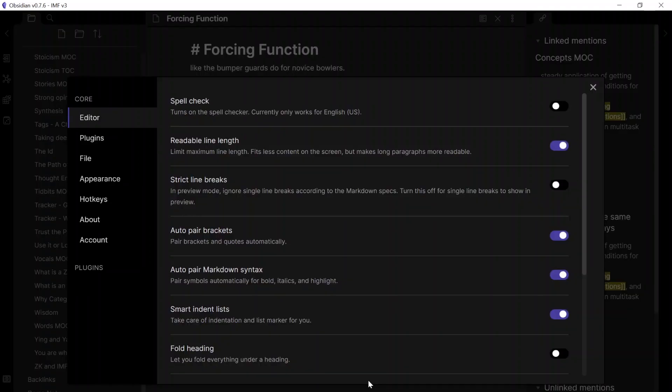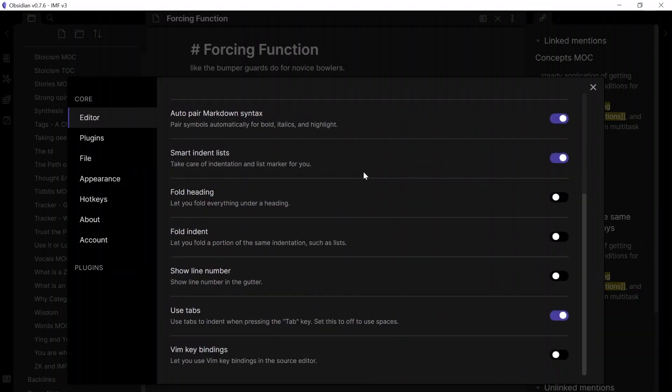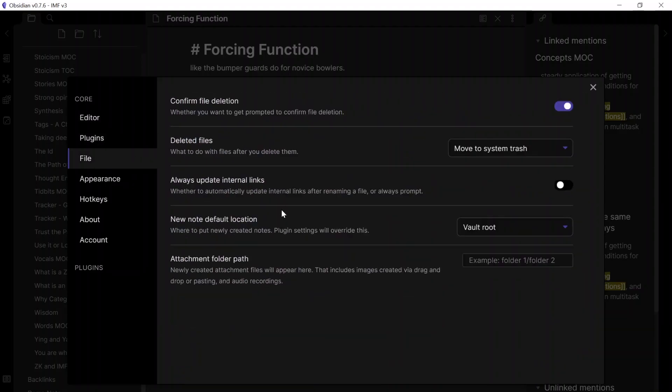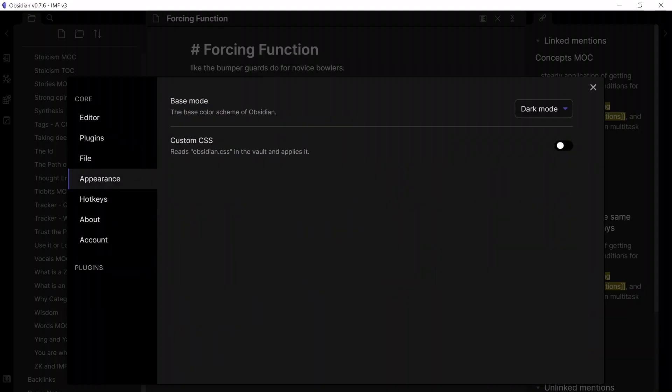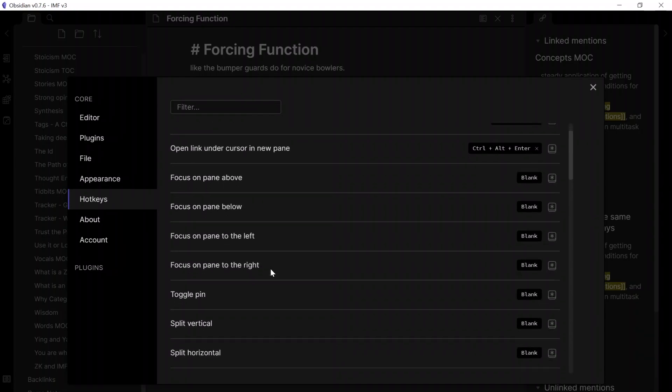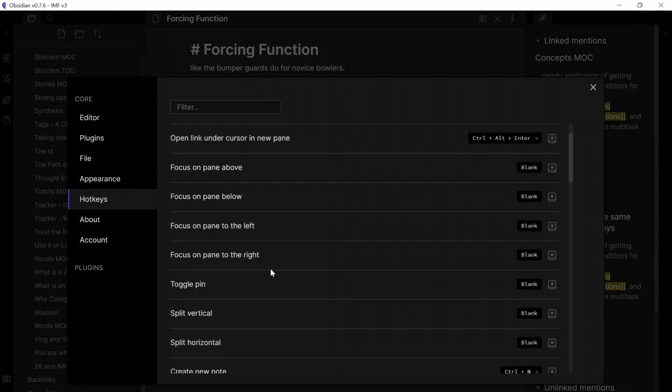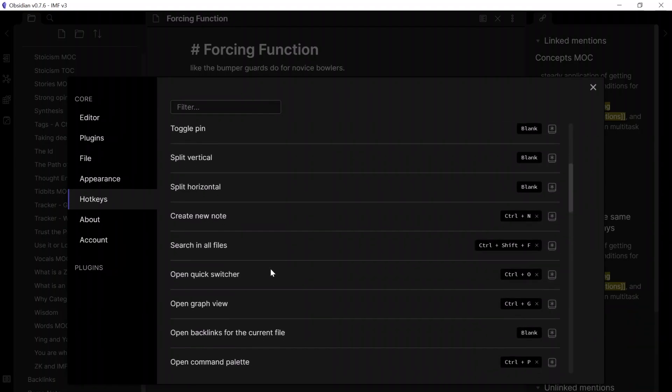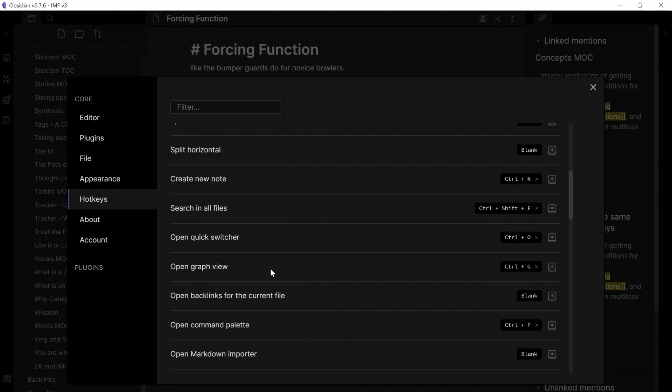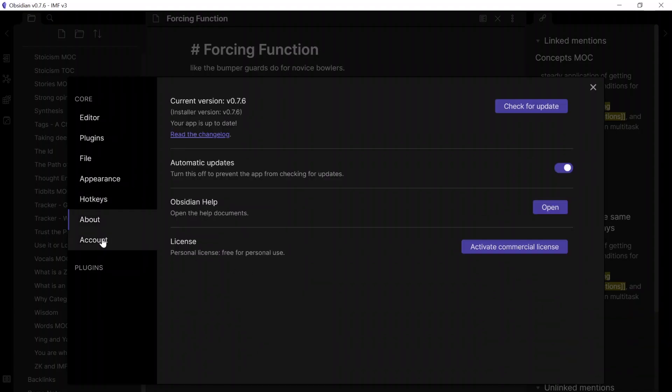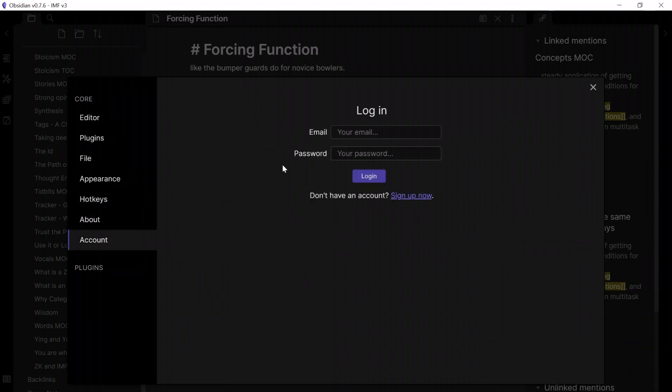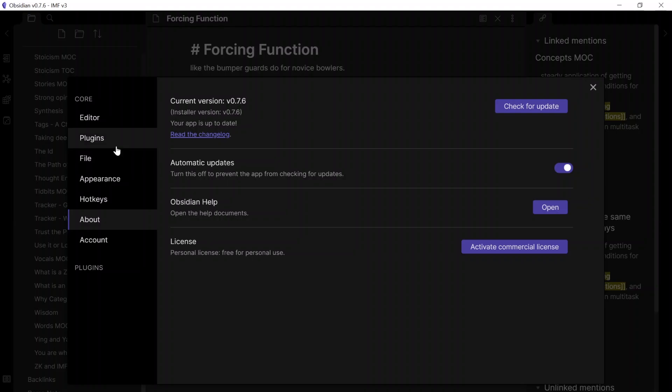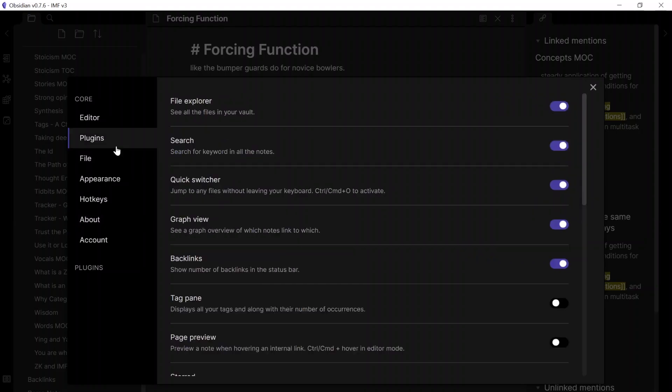So there's a whole heap of settings for customization, such as editor options, file creation and deletion options, the appearance, which can be customized via CSS, all the hotkey shortcuts that you need to know, and you've actually got options to customize some of them here, as well as the option to log in, although you don't need that for basic functions of the app. And you've got the about, which shows you which version of the app you're on.